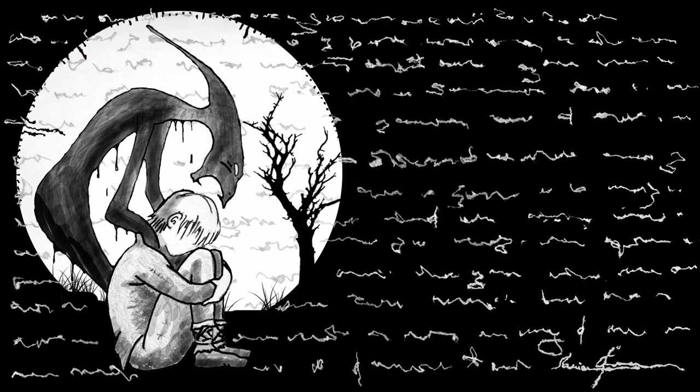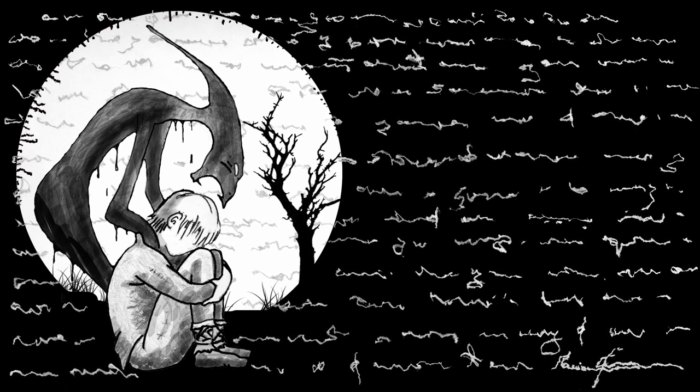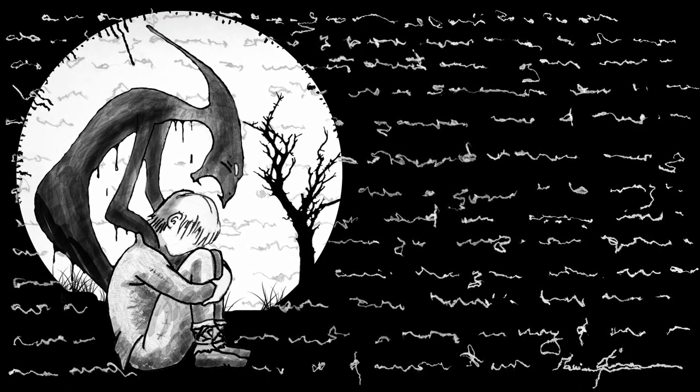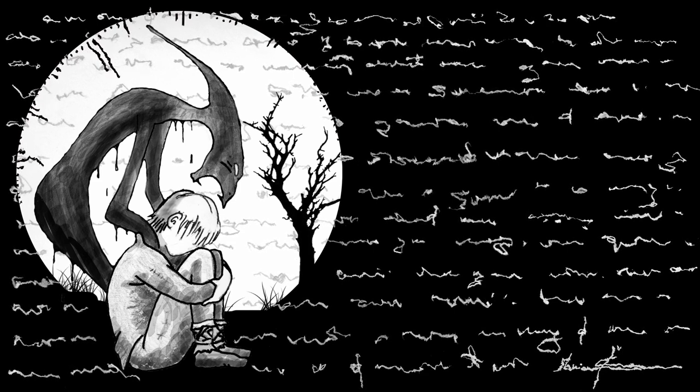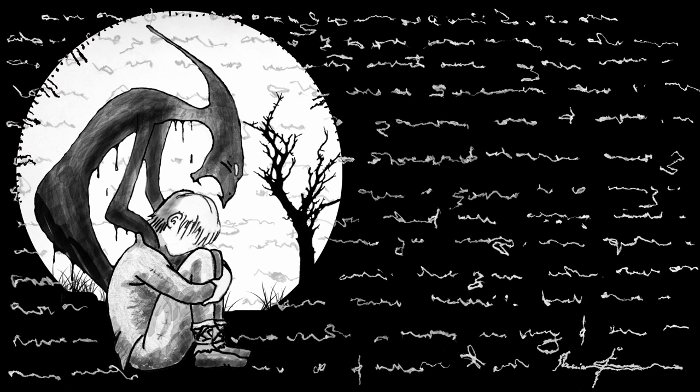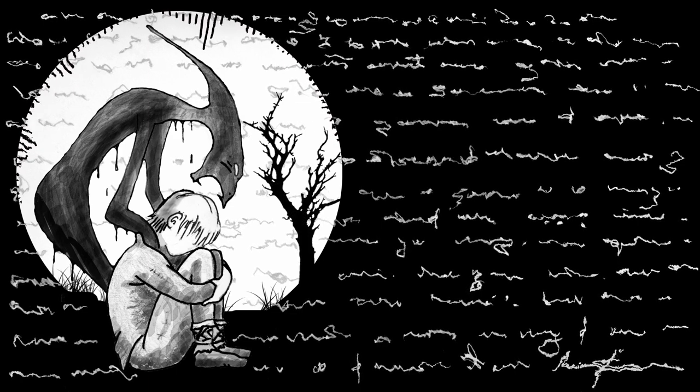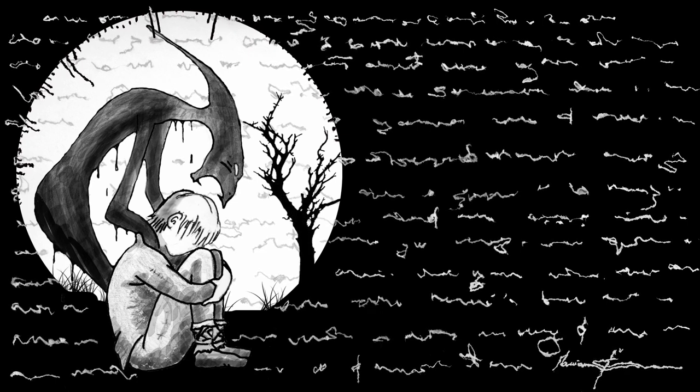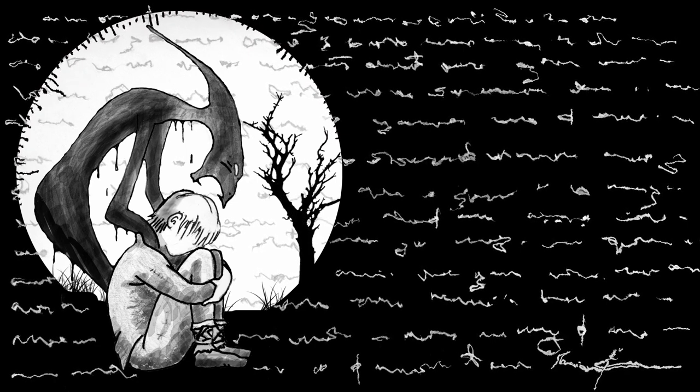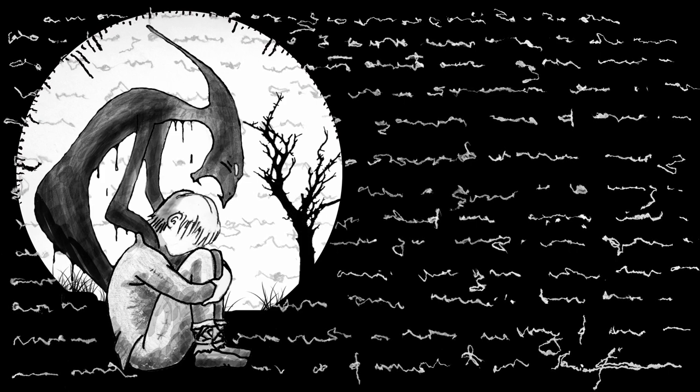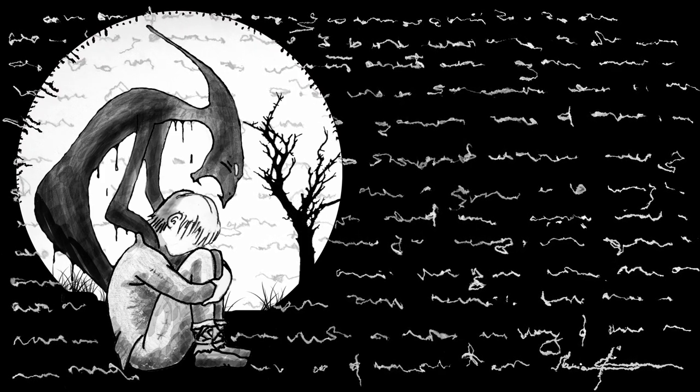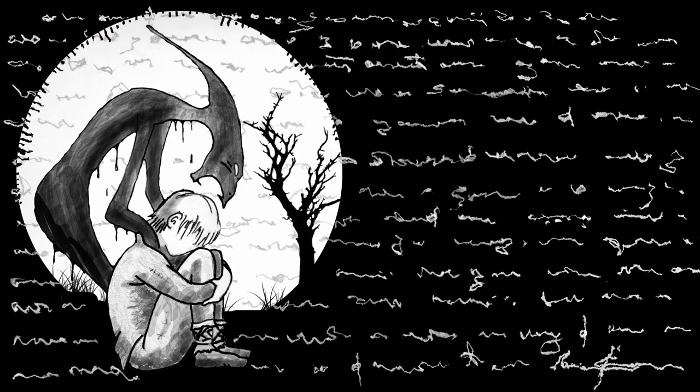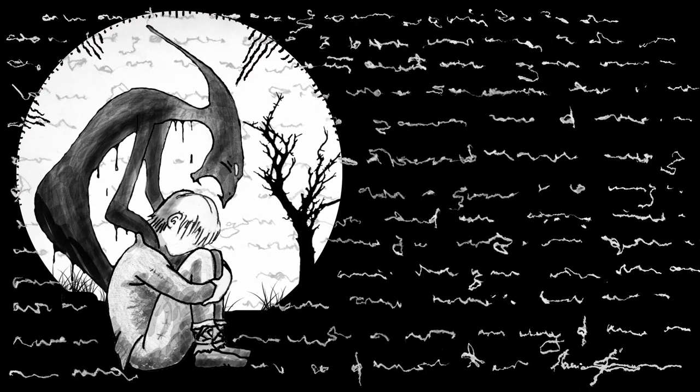Nu te costă nici să scoți colții unui demon. Îi cresc alții la loc colții unui demon. Că nici lumea nu a fost, n-a fost făcută de el. Nu te costă nici să scoți colții unui demon.